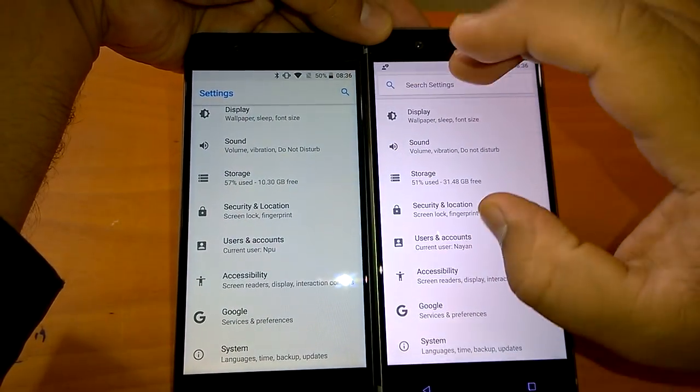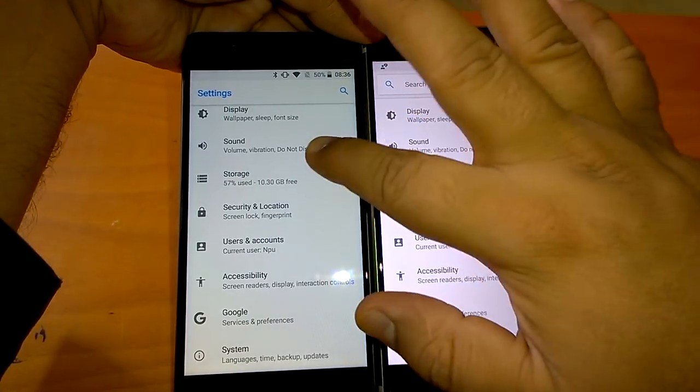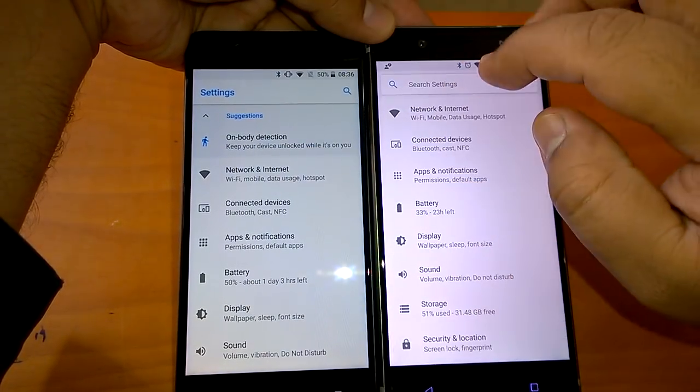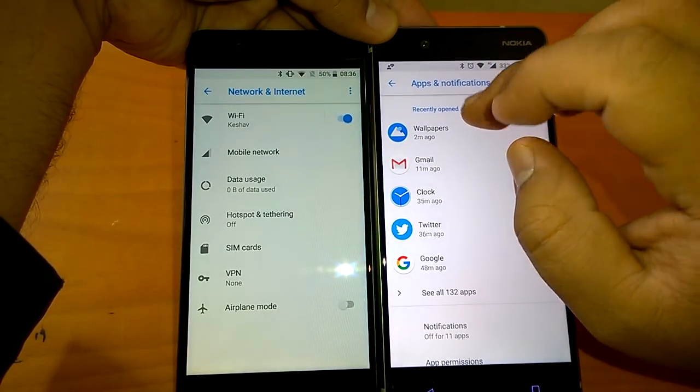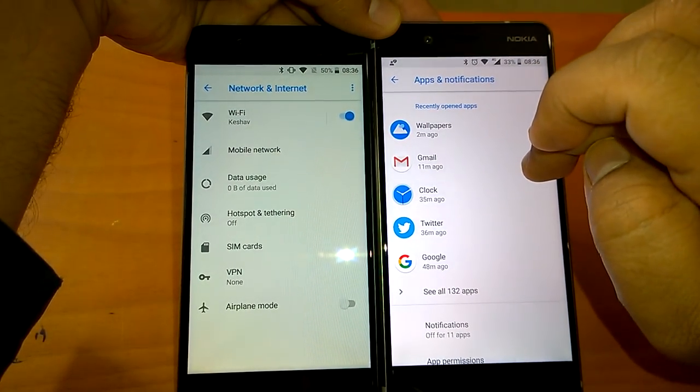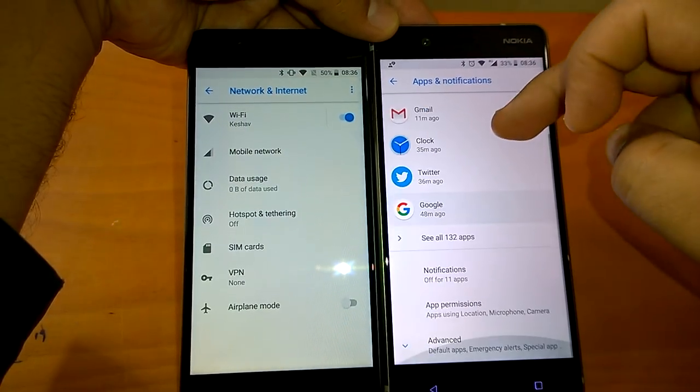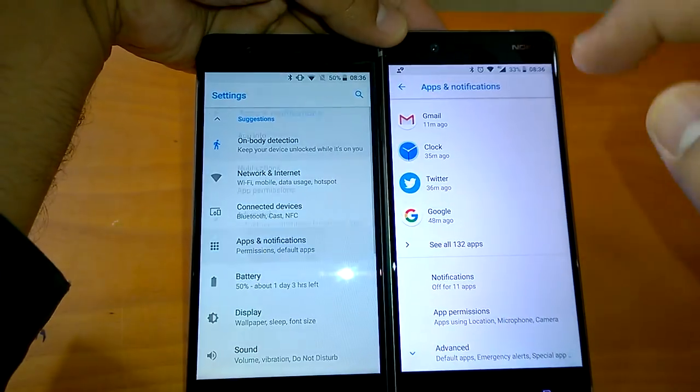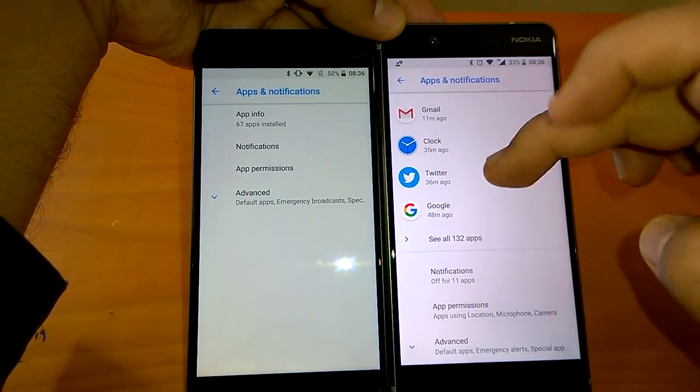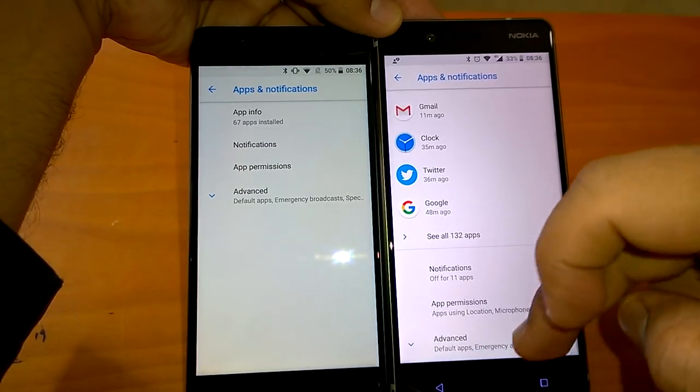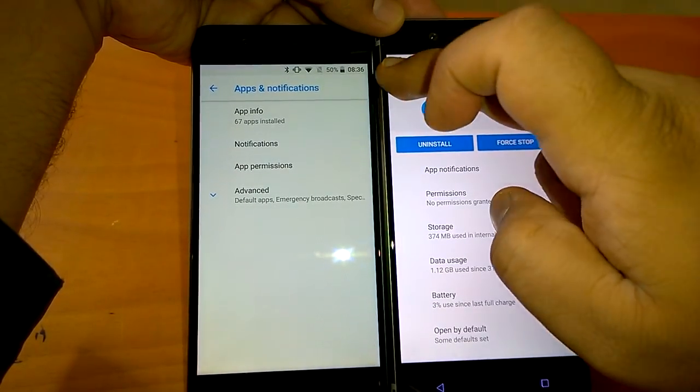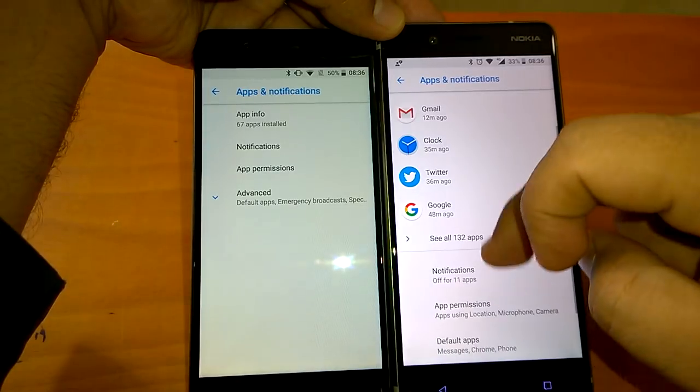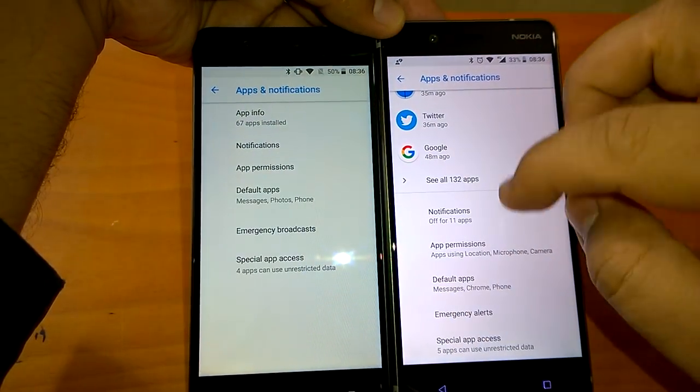There are not many changes if you compare the settings page, but if you go to the individual settings like if I go to apps and notifications, now you will see that it shows the recently opened apps. This is one new and good feature I think.